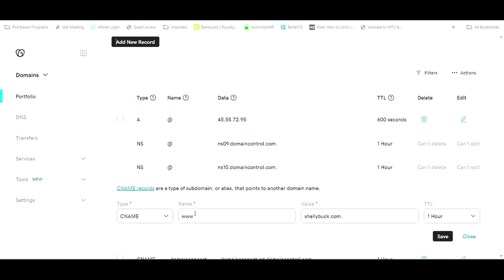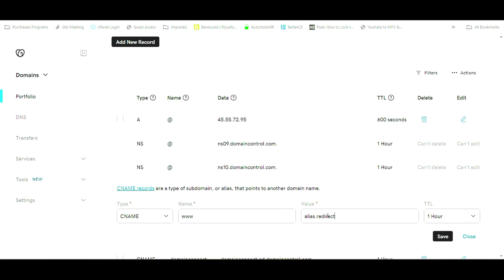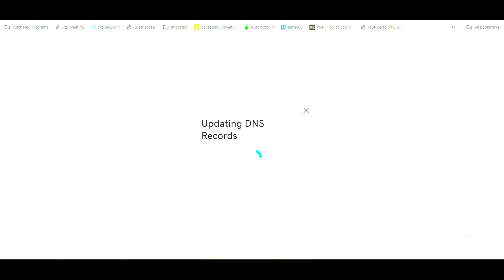And in that WWW we're not going to change the name of it because that's where it's going to point. But over under value, we're going to change it from ShellyBuck.com to the alias redirect. So we're going to type in alias.redirect.name and we're going to save that DNS record.